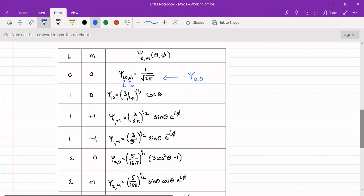When we increase the l value from 0 to 1 keeping m constant at 0, we get ψ(1,0) = √(3/4π) cosθ. For ψ(0,0), the first digit represents the l value and the second digit represents the m value. For l = 0 and m = 0, the theta and phi terms are absent.